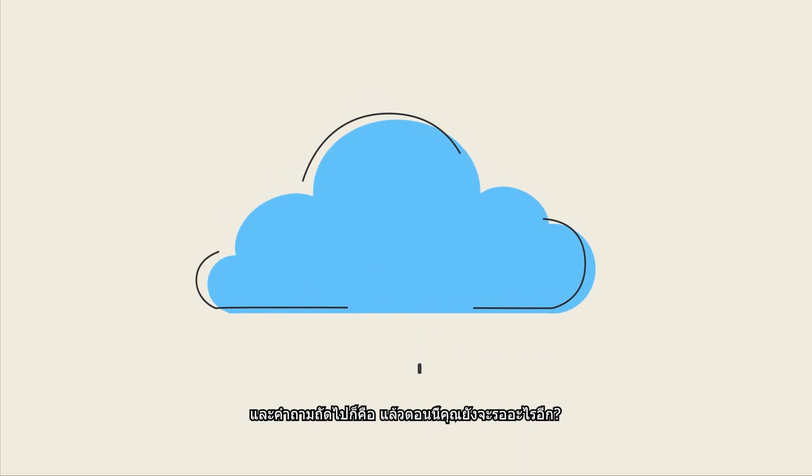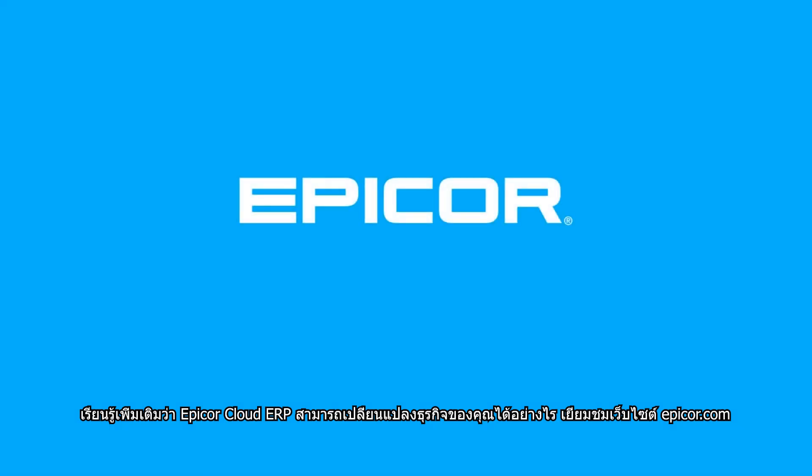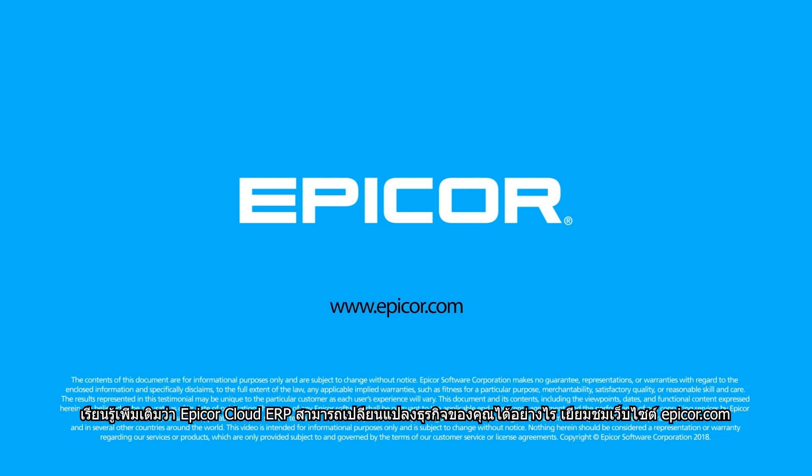Which begs the question, what are you waiting for? To learn more about how Epicor Cloud ERP can transform your business, check out epicor.com.